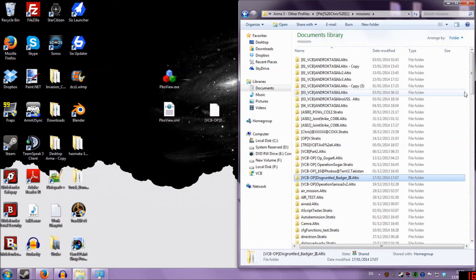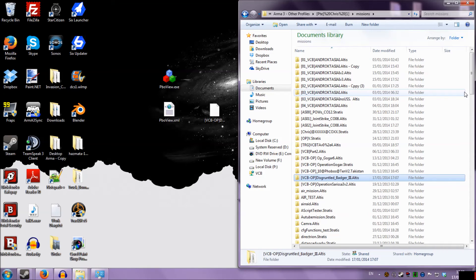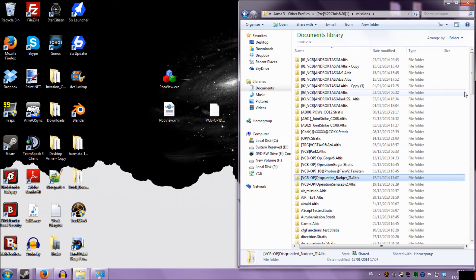And what you can do now is you can go into the editor, you can open up the mission, and you can look at how they've done things. Now, I'm not suggesting that people go and copy and paste massive chunks of other people's missions, but this is a good way to learn how to do things. And when I first started, it was definitely one of the most useful things that I learned to do.